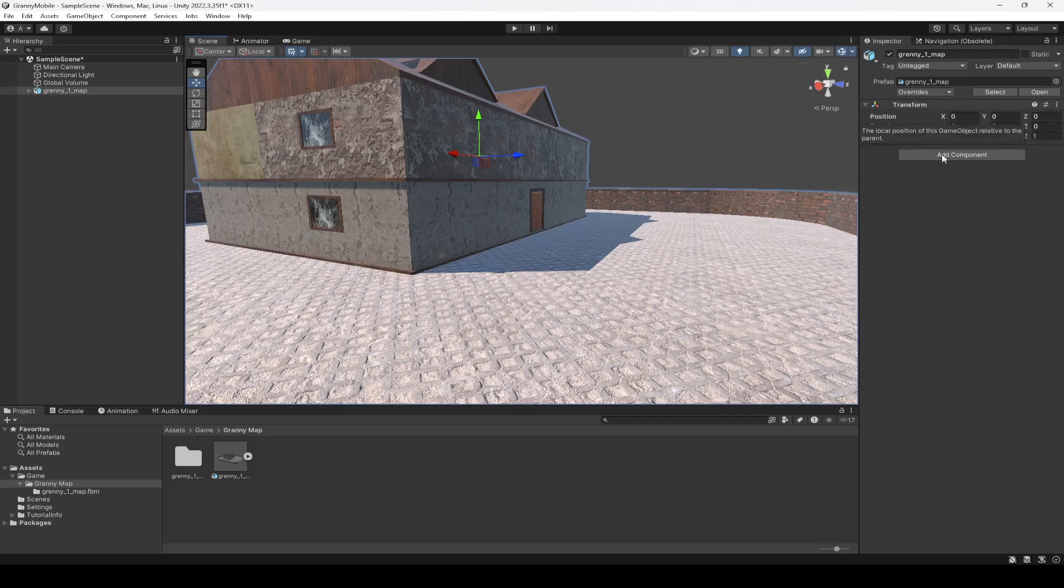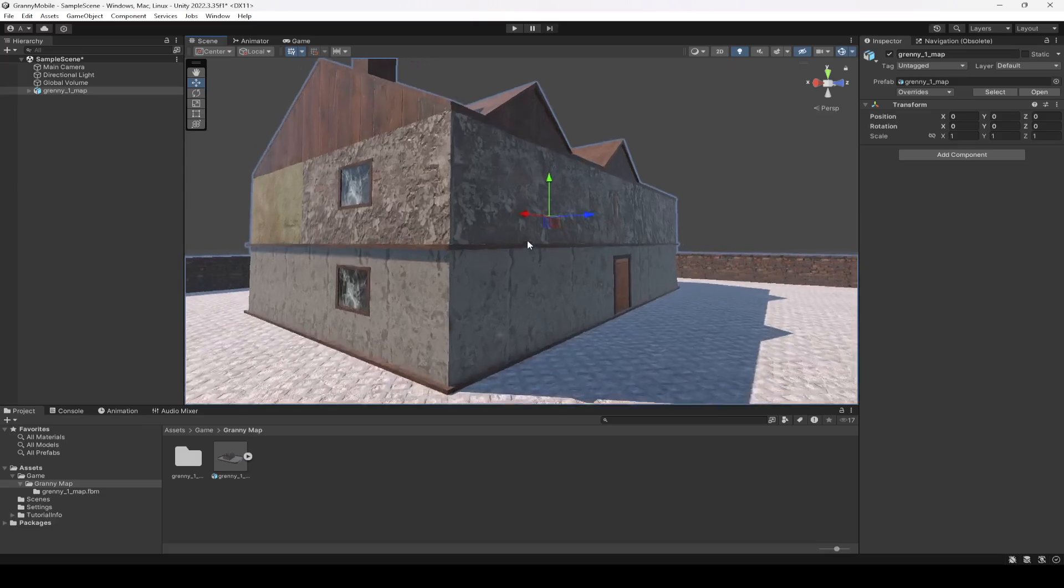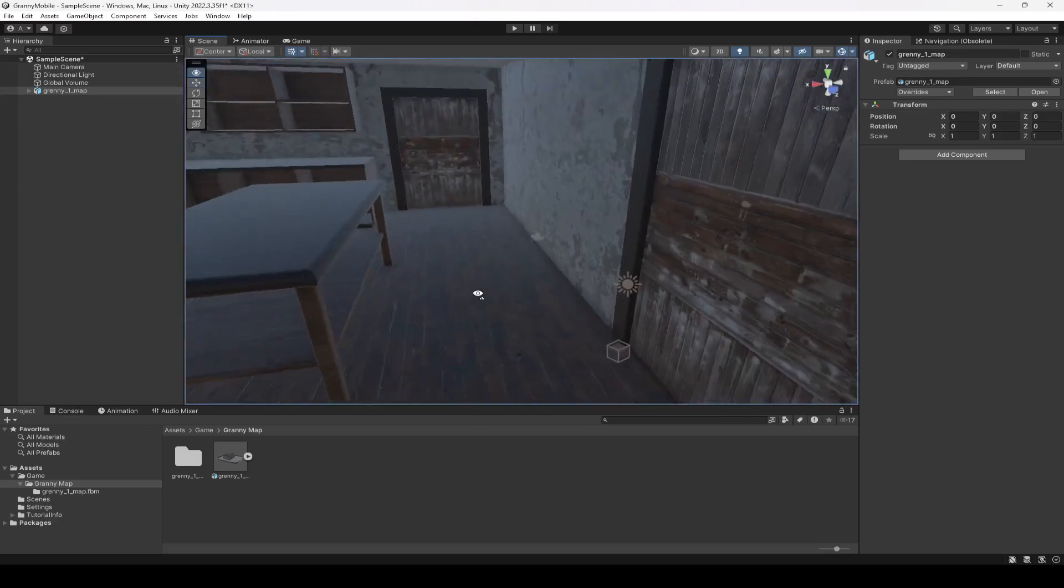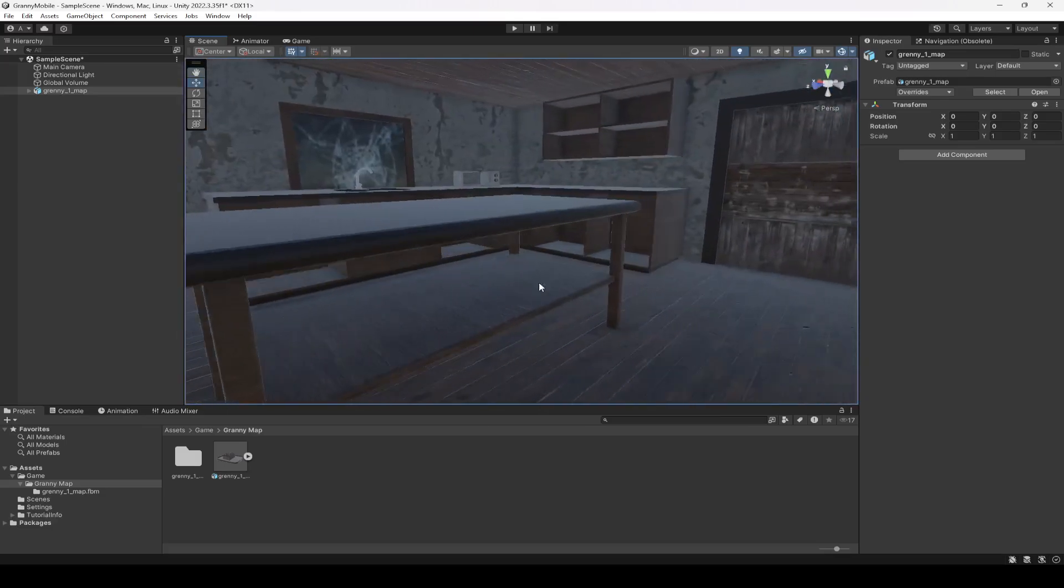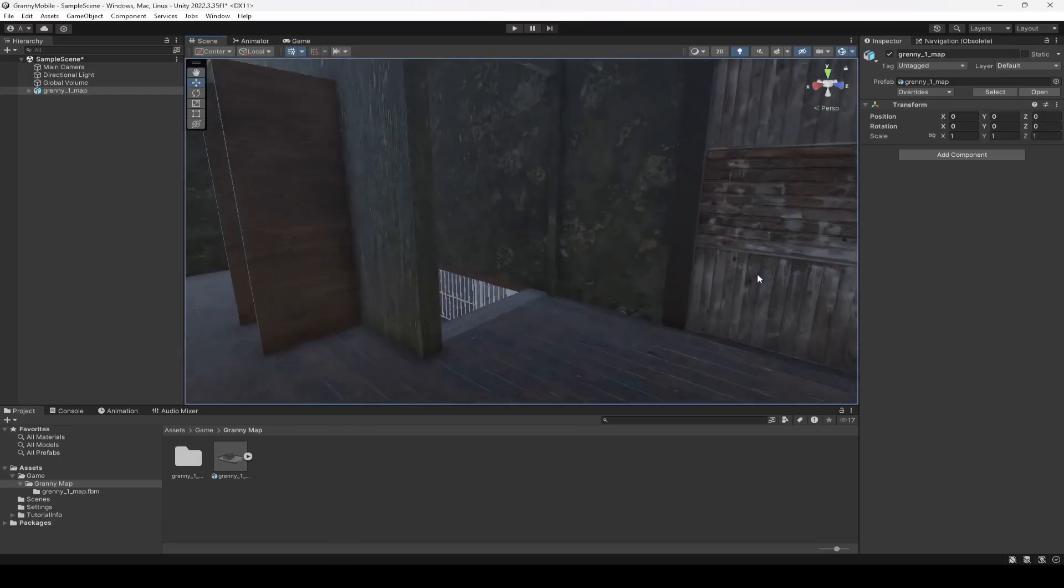Now if you go in here, as you can see this is the environment. We're gonna add our player character right here and all of the other things as well.